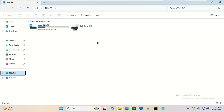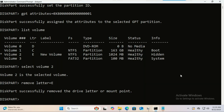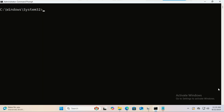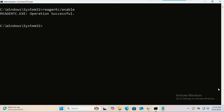It is now hidden. Finally, re-enable Windows Recovery with this command.